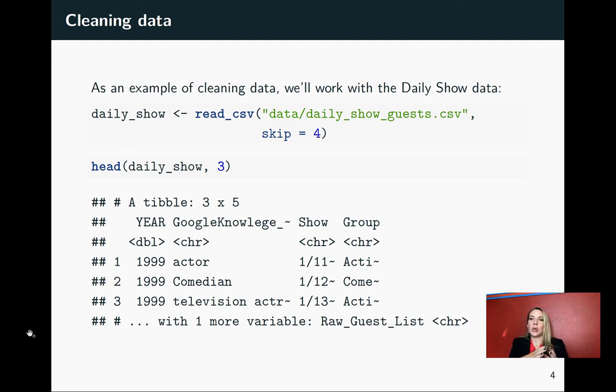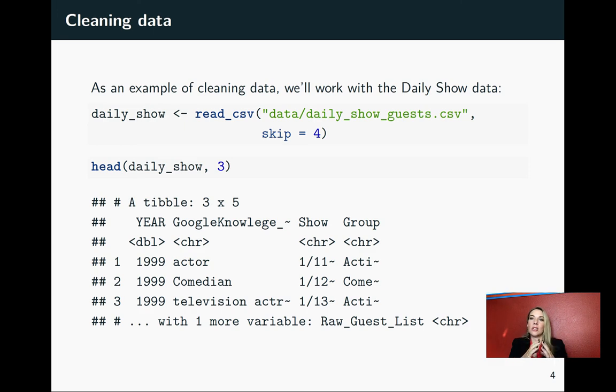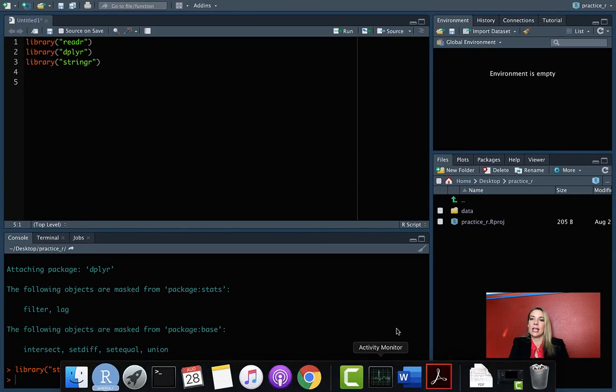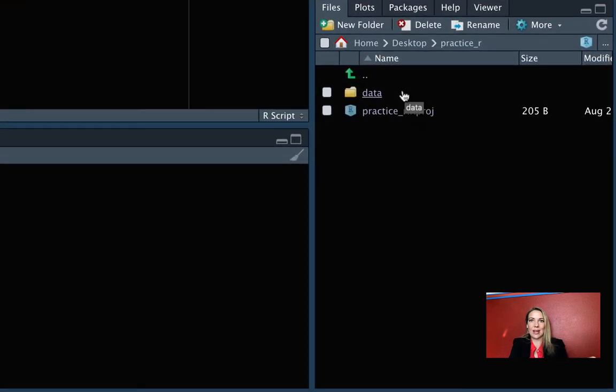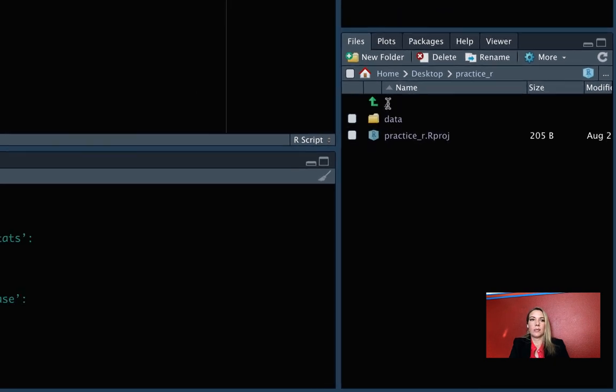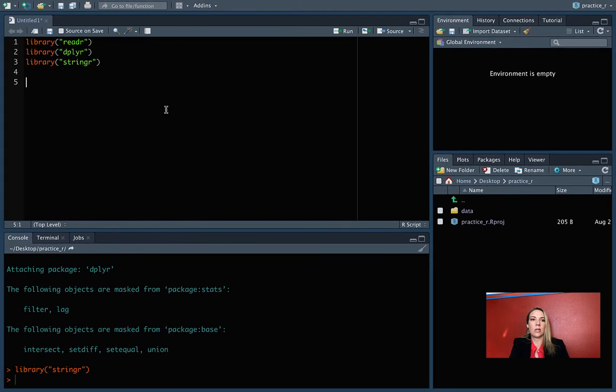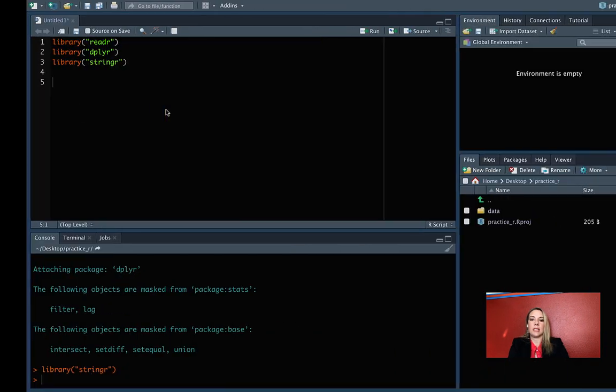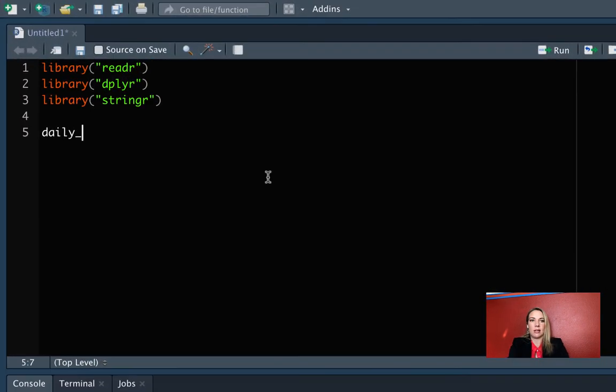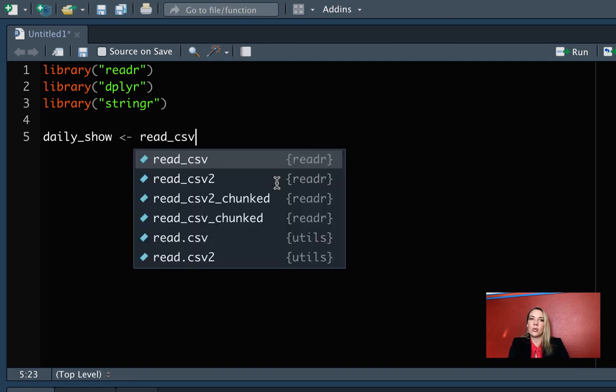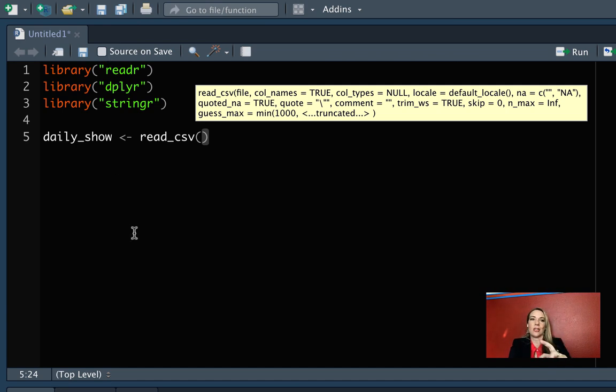As an example, we'll be working with the daily show guest data. That's something you've been using in your in-class exercises. We'll read that in as a reminder. We have that in a subdirectory of this project, if you set yours up the same way as I did in a previous set of slides. We've got a subdirectory called data and it's right in there. We can name the object daily_show. Then we can do read_csv. Again, this one will only work if you've loaded the readr package already.